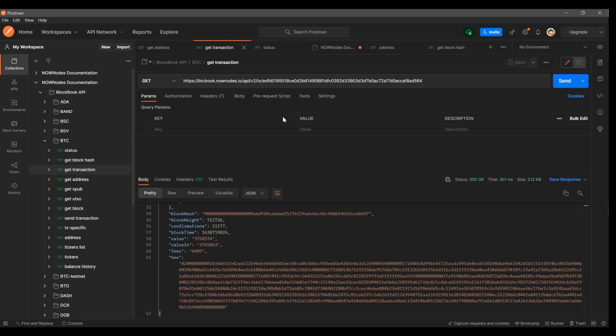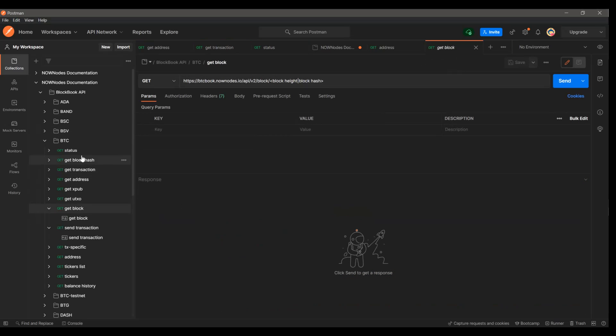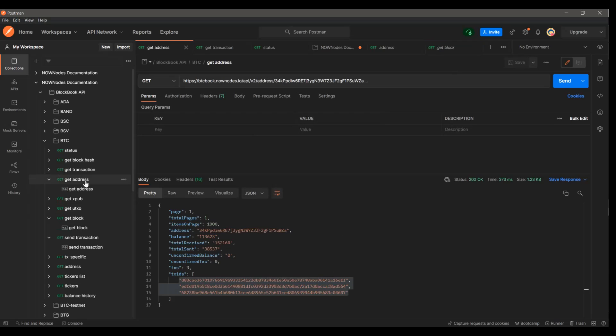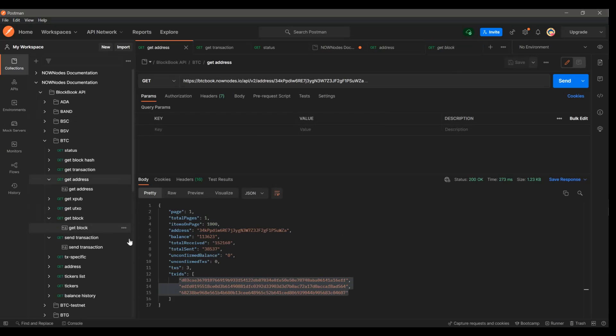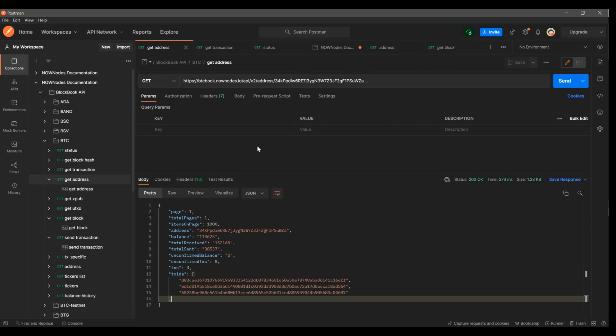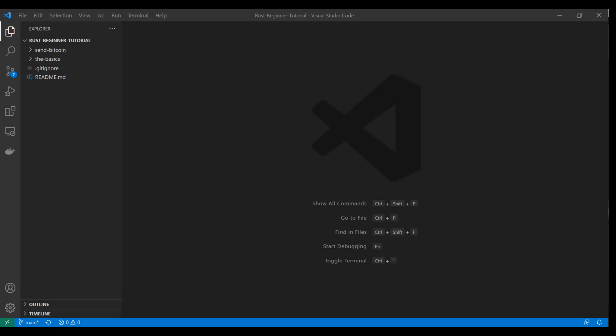And these are the three endpoints that we're going to use in our app here. So feel free to download this collection and to mess around with all this stuff. There's a lot of different endpoints in here. There's two different APIs actually. So go crazy. But we'll come back to this postman screen a few times as we talk about what we're doing in Rust. So let's dive into the code.